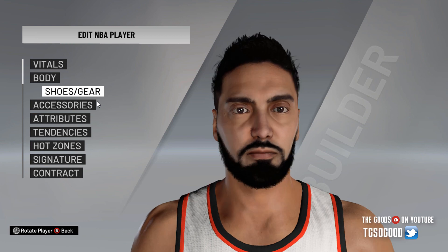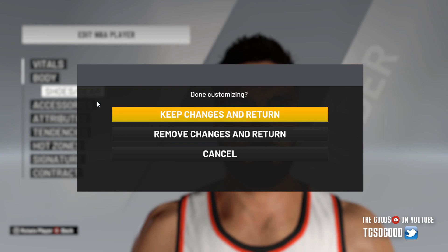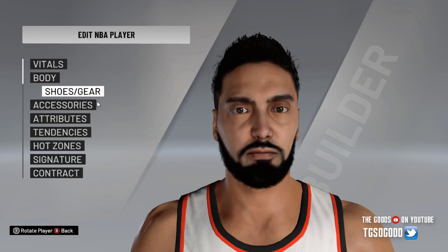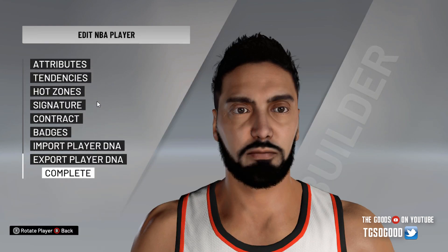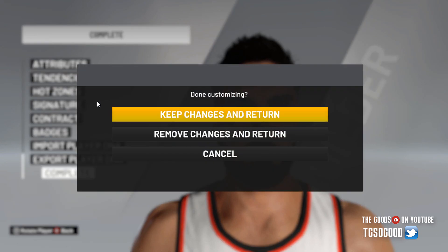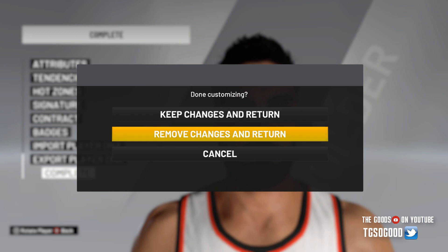That's how you do it, guys — quick and easy tutorial. All you have to do after that is save your changes, keep changes, and back out, or go all the way down to Complete. Again, link down in the description to the table. K Smiz deserves all the credit for this table — thank you K Smiz from NLSC. And there you guys go — how to change a cyberface.